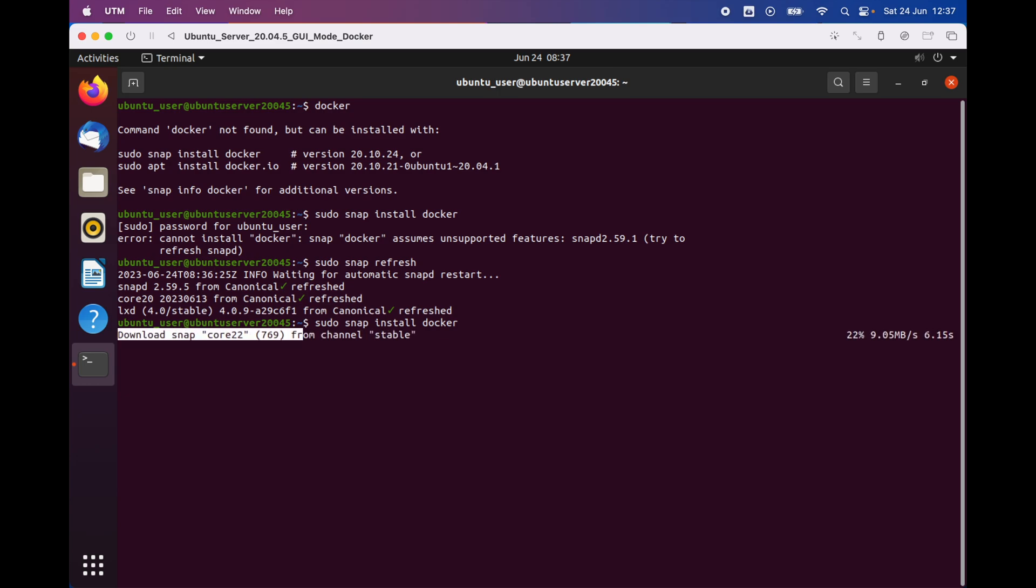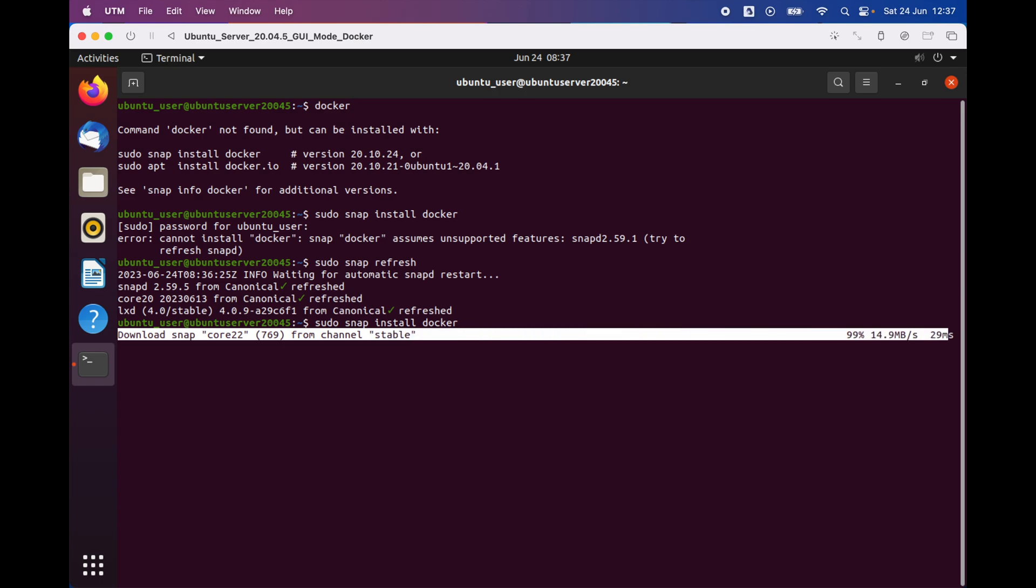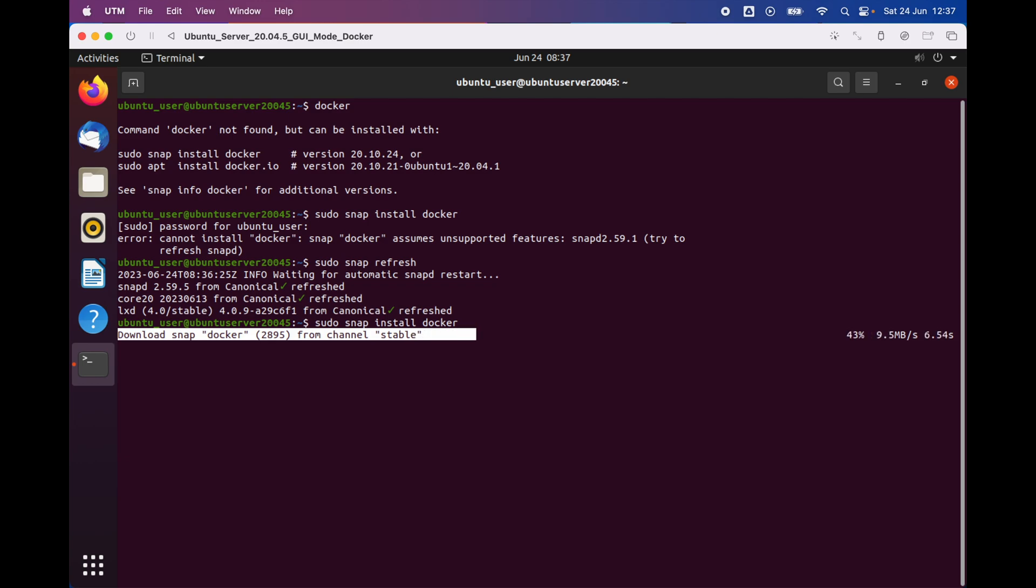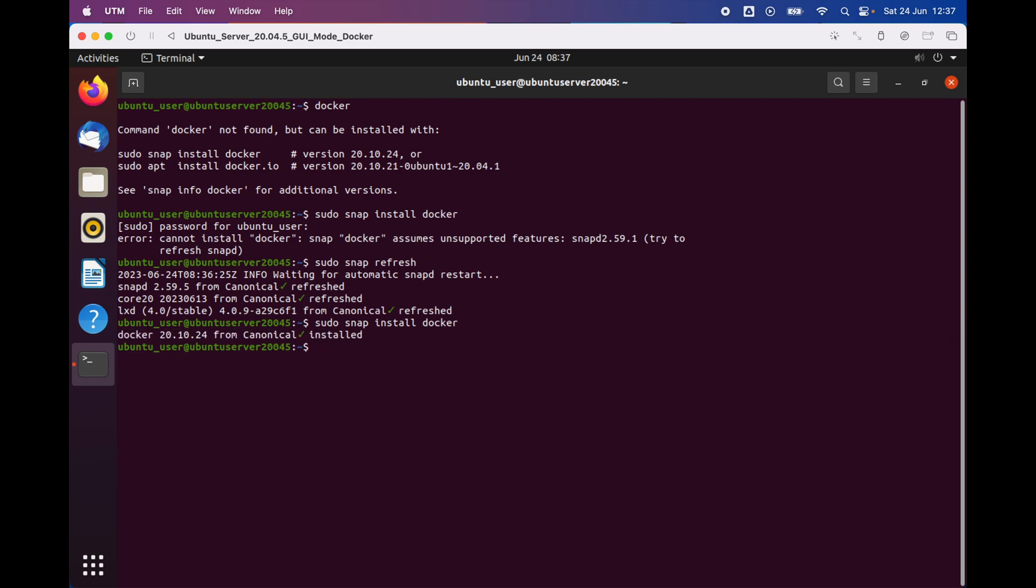We have to wait until Docker is going to be installed on our system, and then from there we're gonna continue with setting up Docker. Great, now that we have successfully installed Docker, we're gonna go ahead and check if Docker was successfully installed.